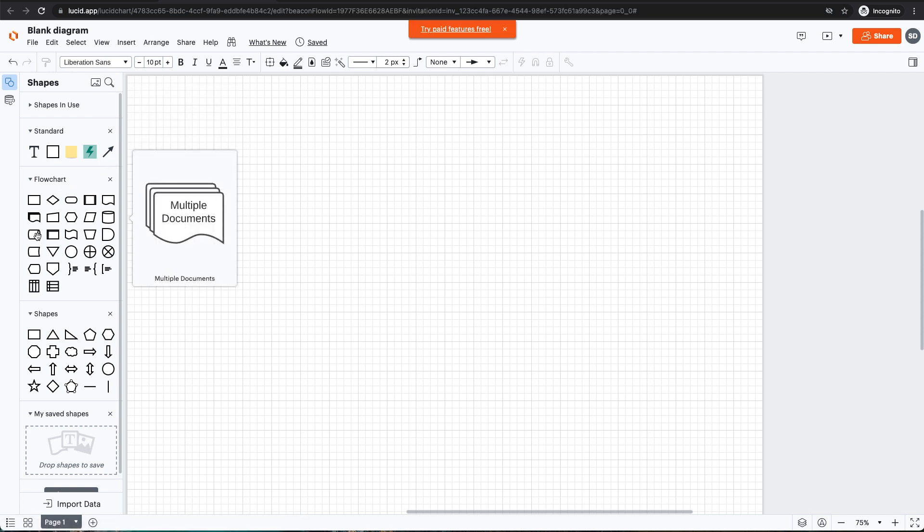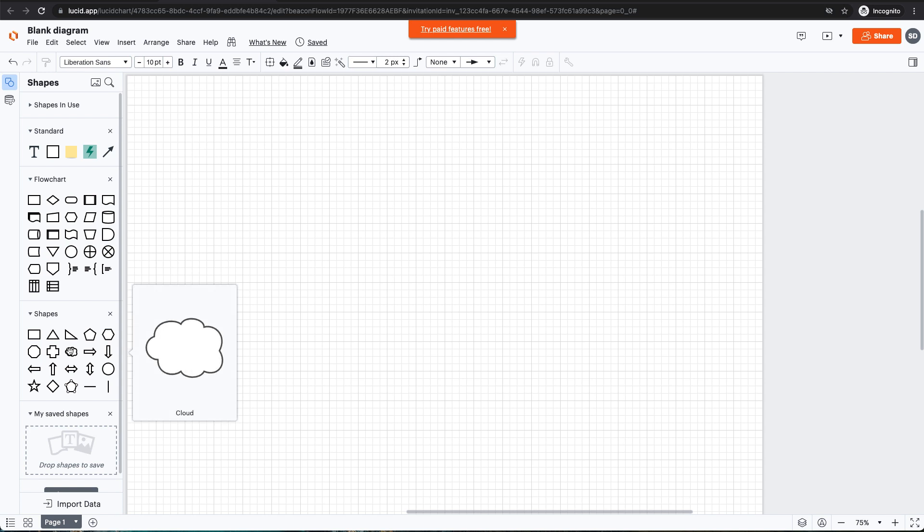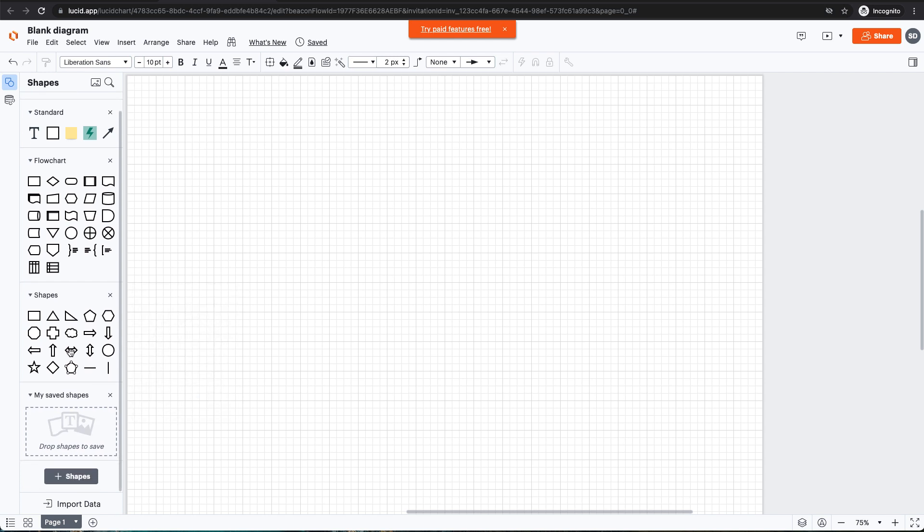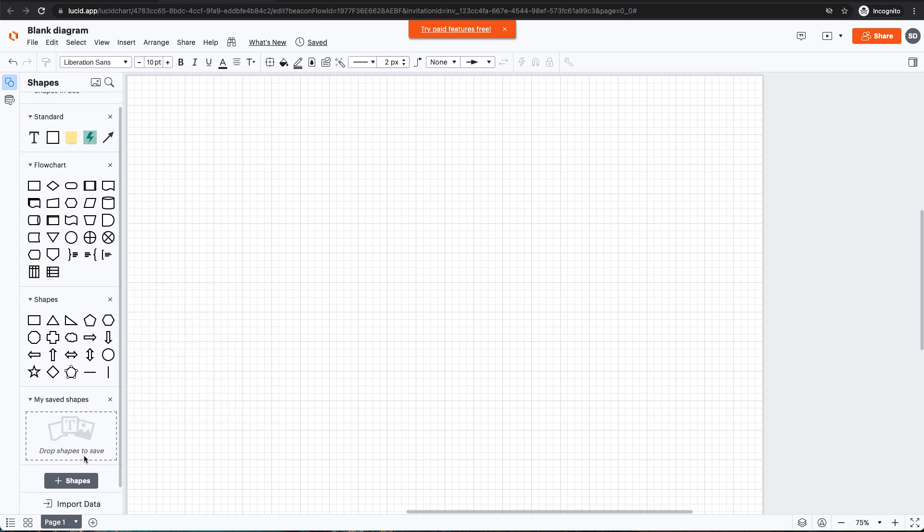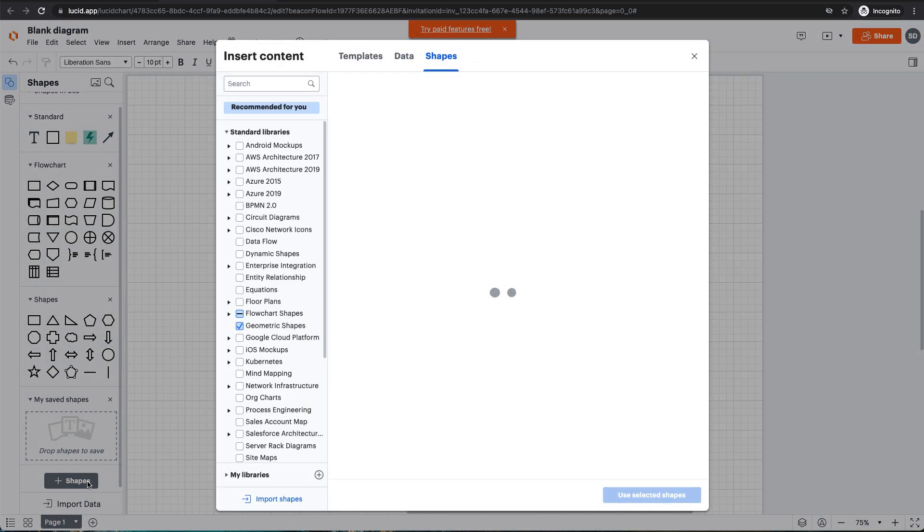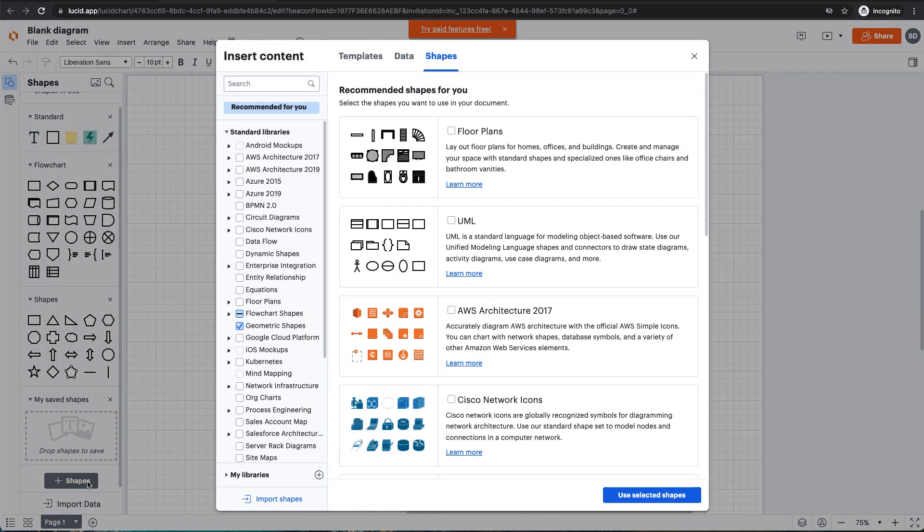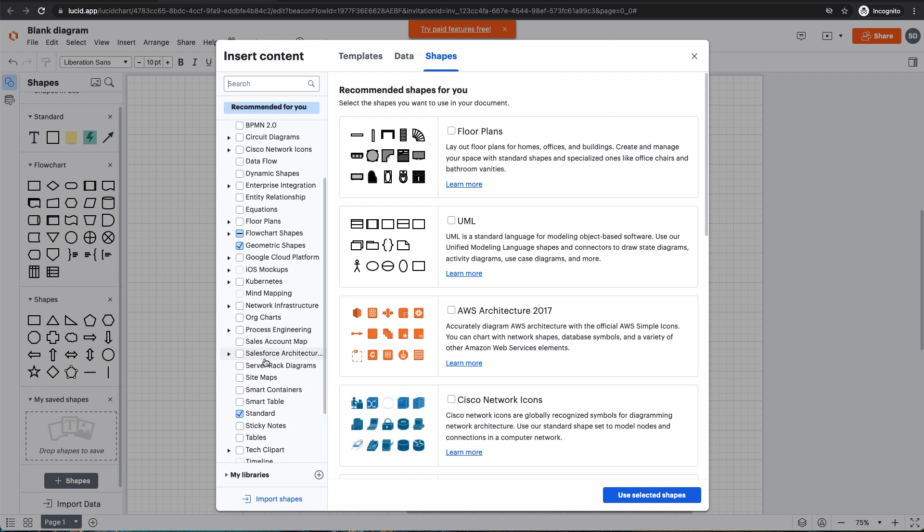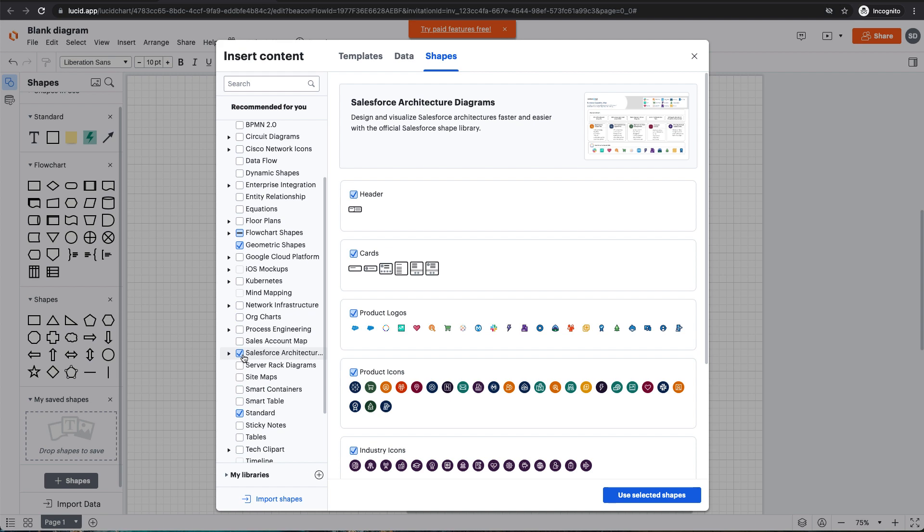To add Salesforce Shapes or any other shapes library to my palette, all I need to do is click on this gray Shapes button at the bottom left-hand side of the screen. And once I do that, I'm going to scroll down to the Salesforce Architecture Diagram Shape Library and click the box next to this library to select all of the elements.